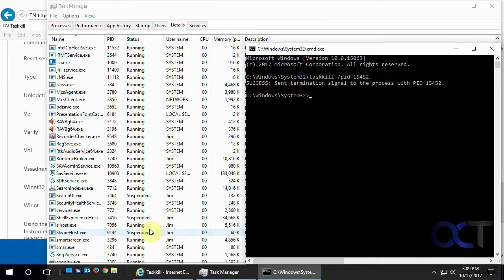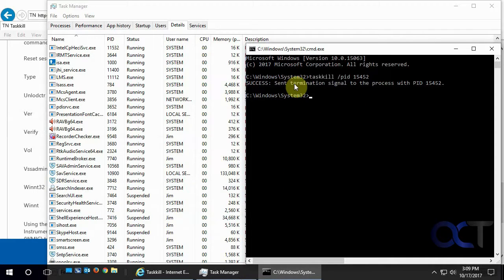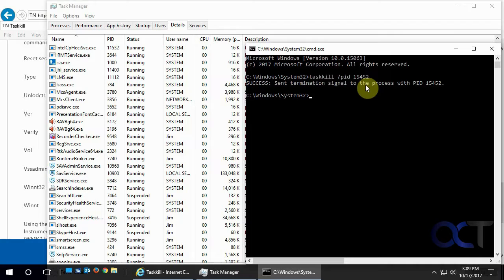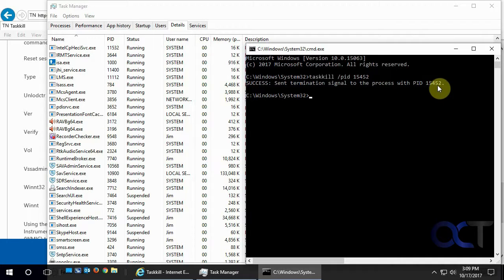There we go, we saw Notepad disappeared. And success, sent termination signal to the process with that Process ID, which was Notepad.